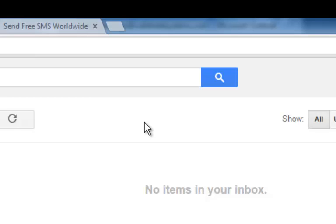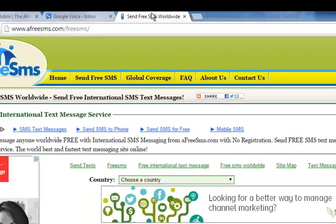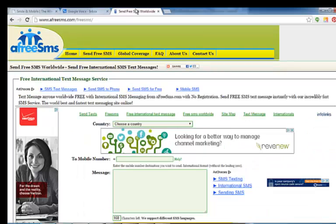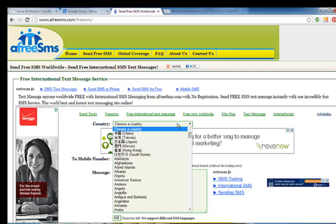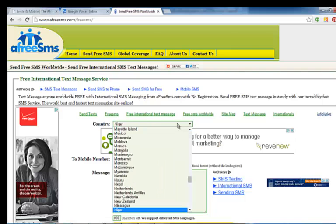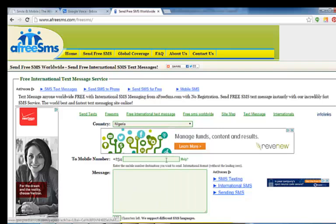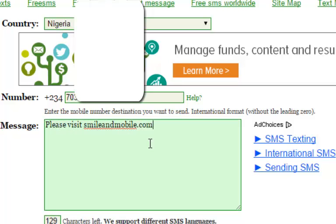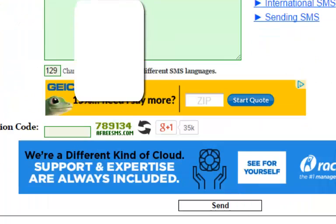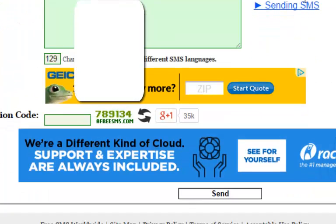Using this website called Free SMS, it's actually very simple. All you have to do is choose the country that you want to send a message to. In this case, we want to send a message to Nigeria. Now we type in the phone number.